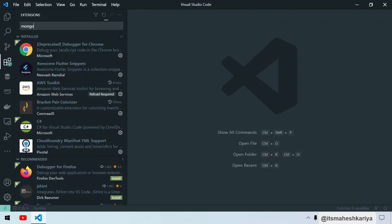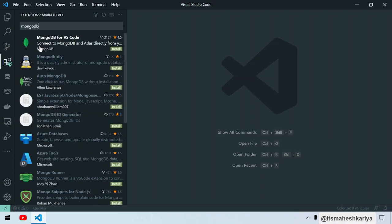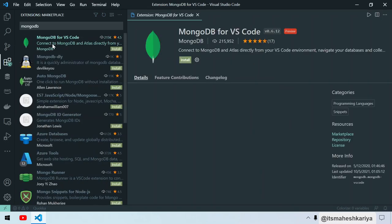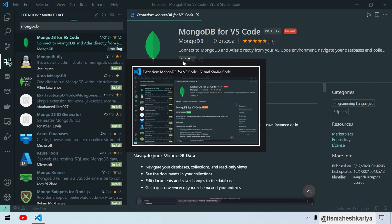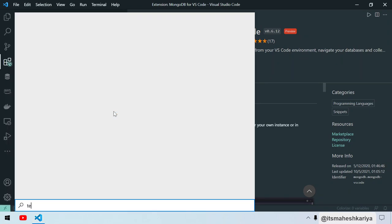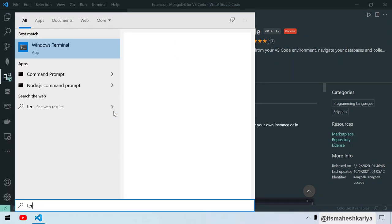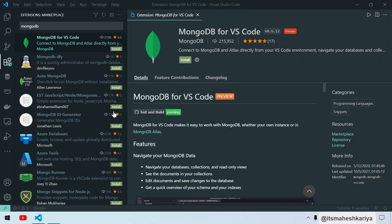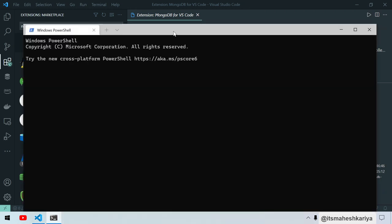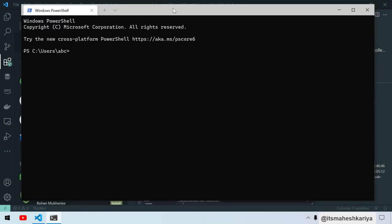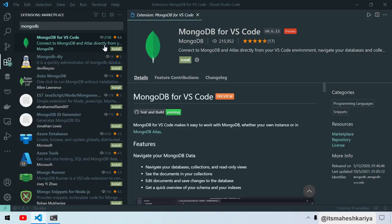You can download this extension by clicking on MongoDB for VS Code and click install. It will take some time. Till then, we'll open our terminal. I'm assuming you already have MongoDB installed in your system. If you don't have it, it's completely fine.